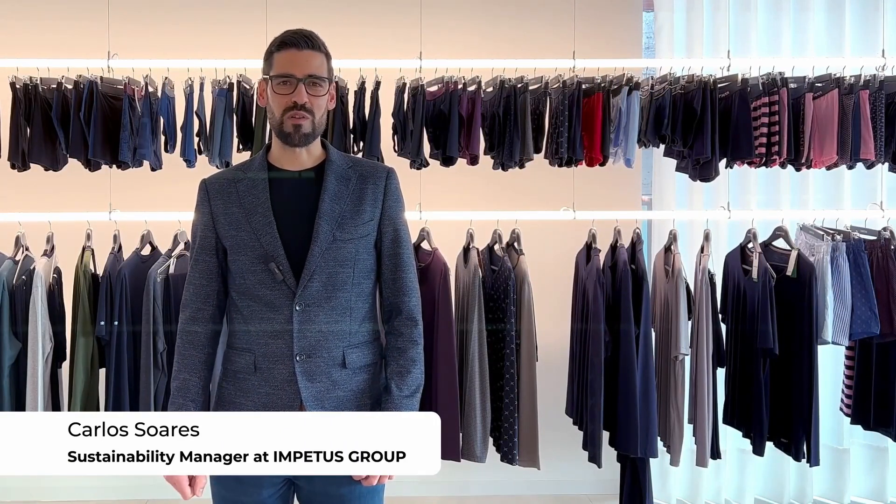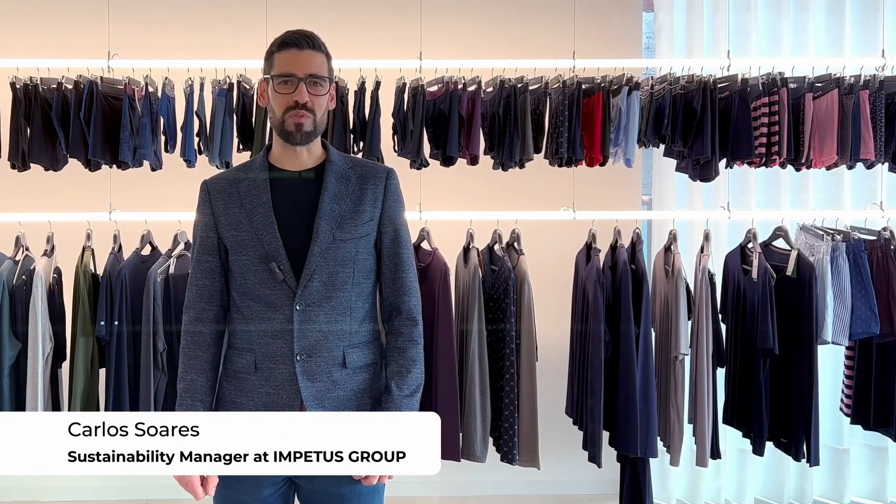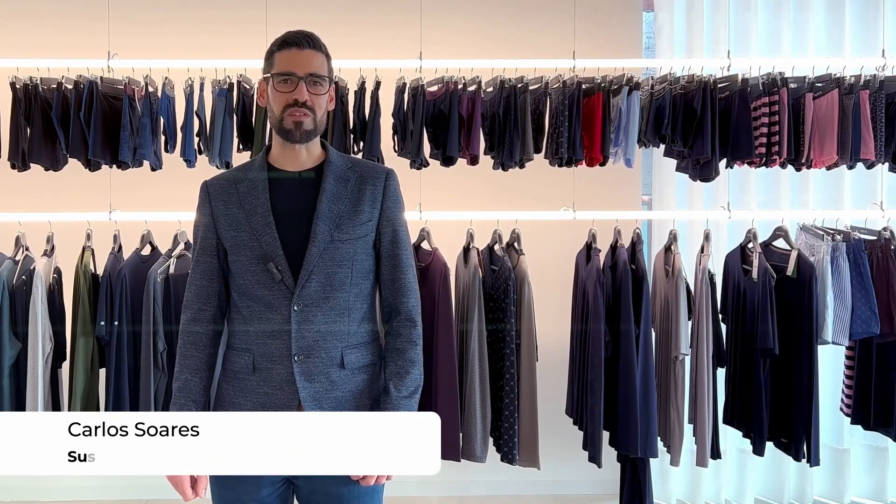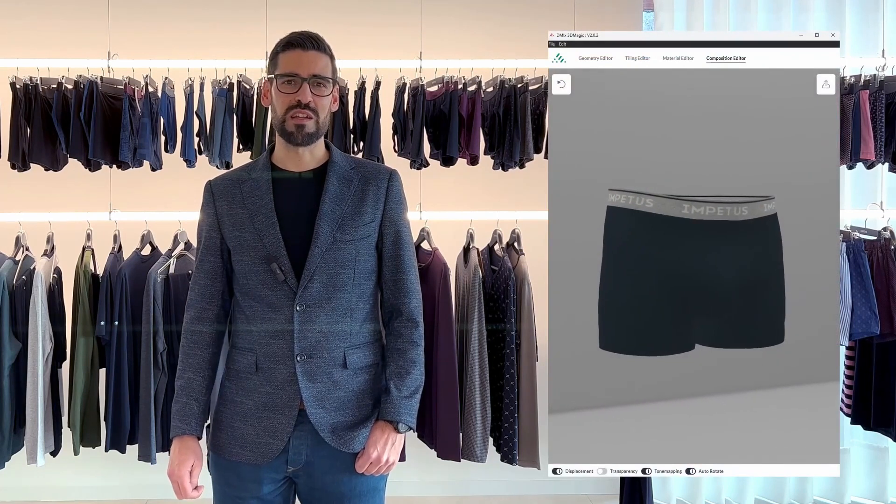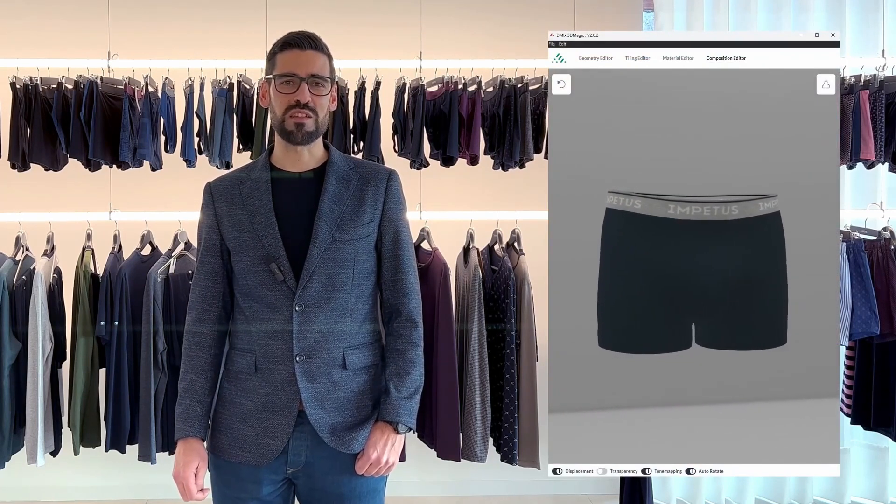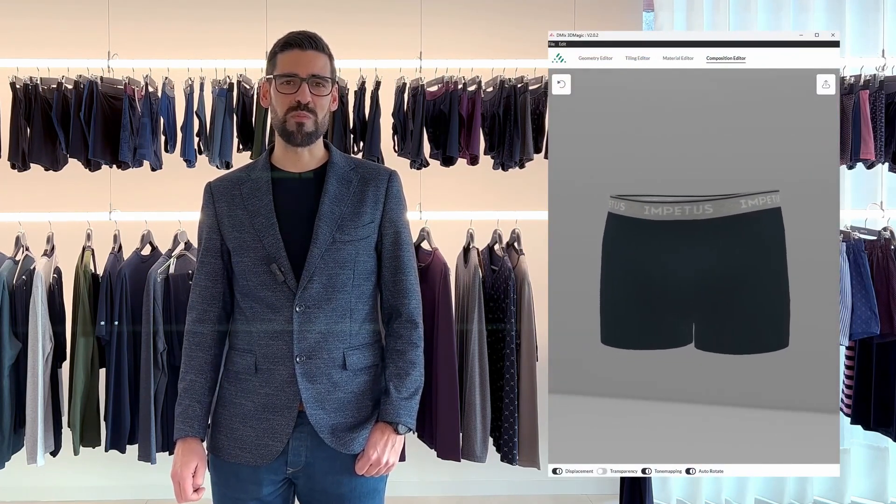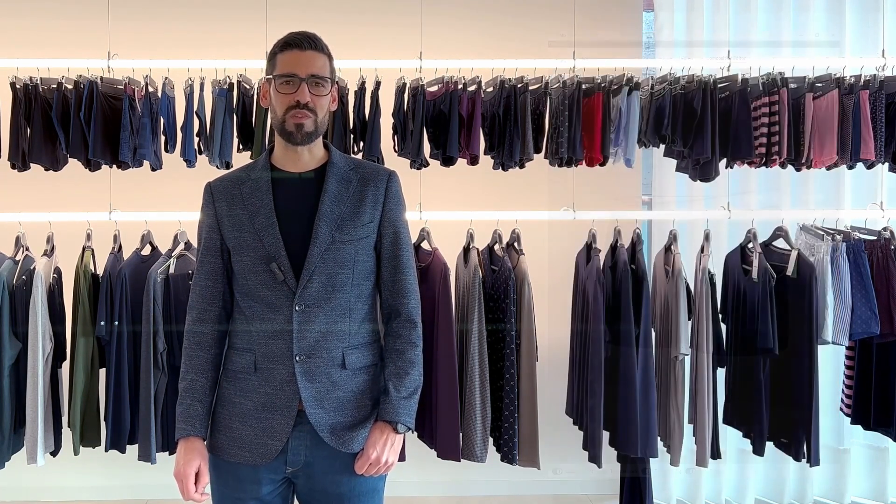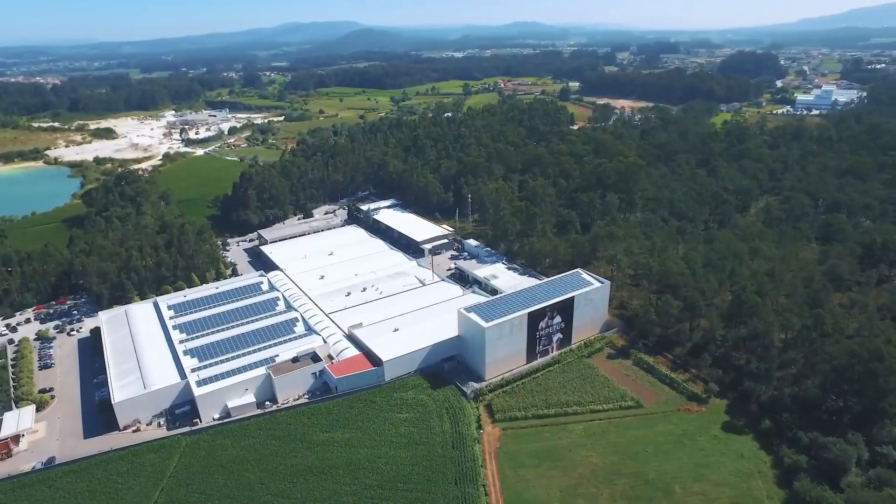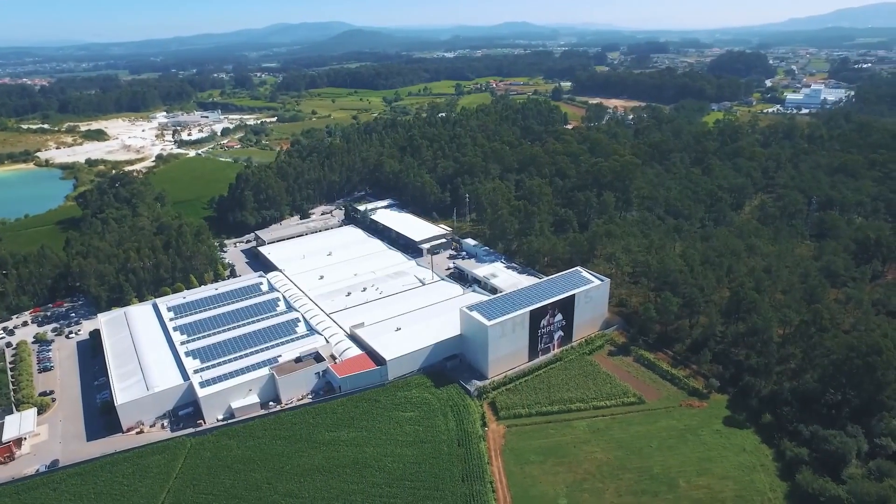For us to have a clear notion about the impacts that our sampling and prototype processes have, to produce only one sample, we've collected data for producing one man's organic cotton boxer and then we've used that data to compare it with data that we managed to collect from DMIX. The results are pretty clear.